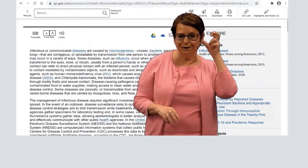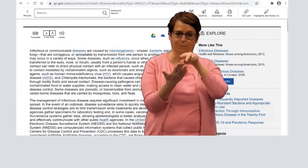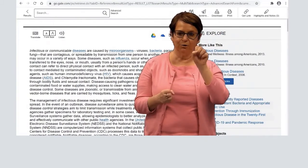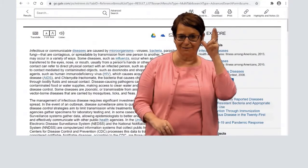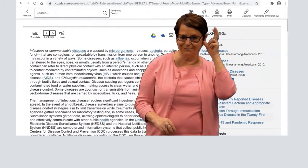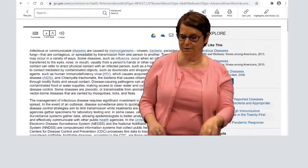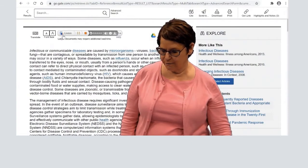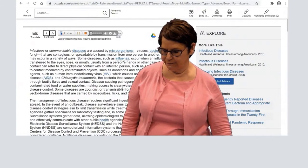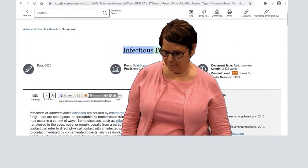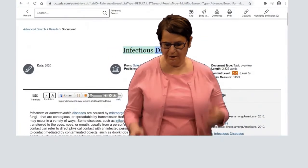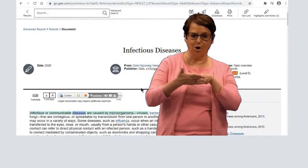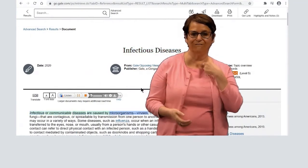Also, some people like to hear and listen to the article being read to them. Click on the icon for Listen. Right now, it's reading the article, voicing it.